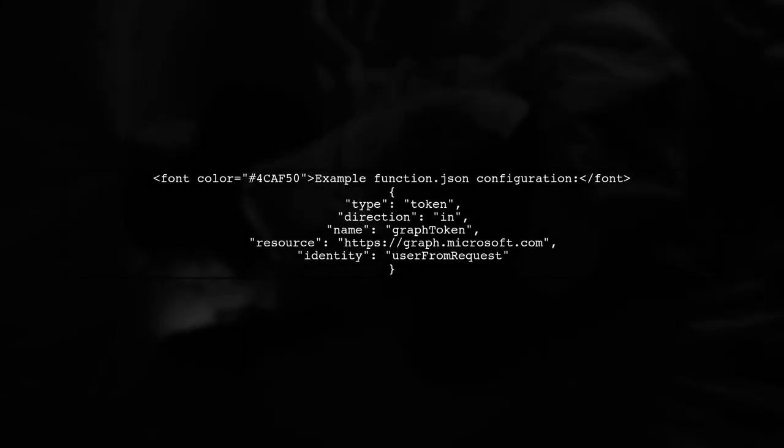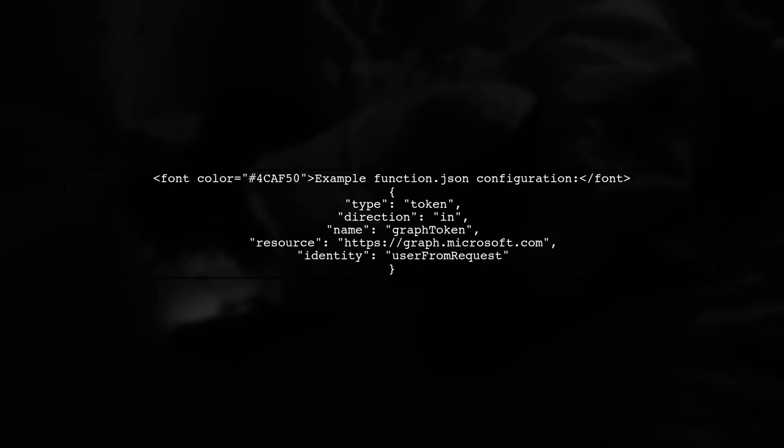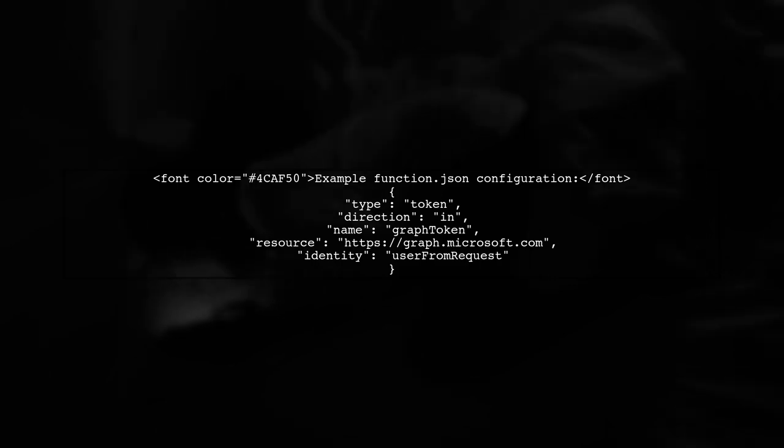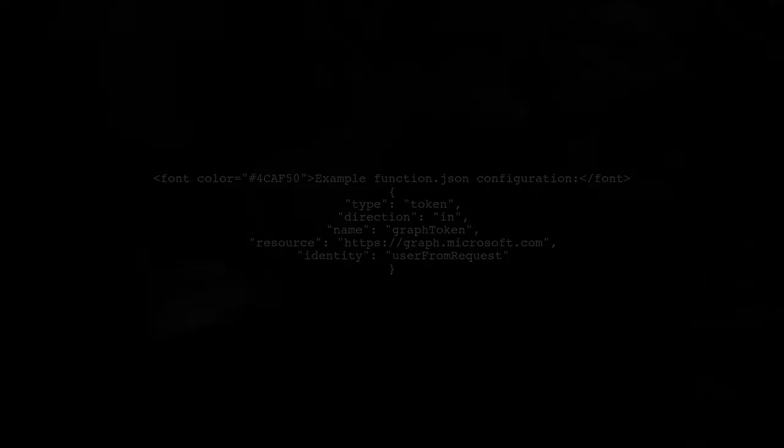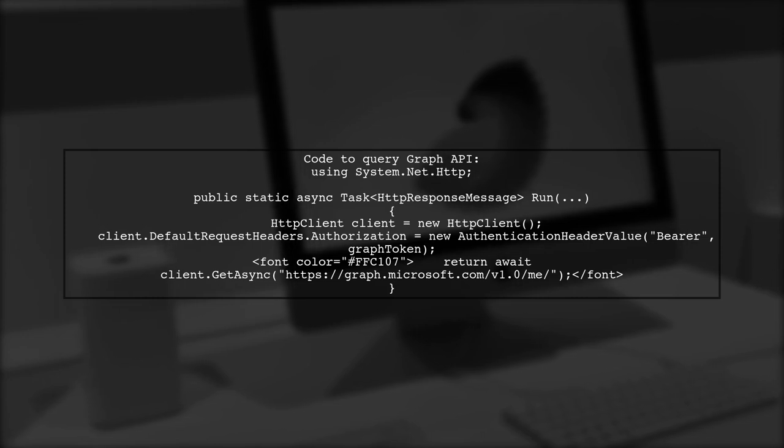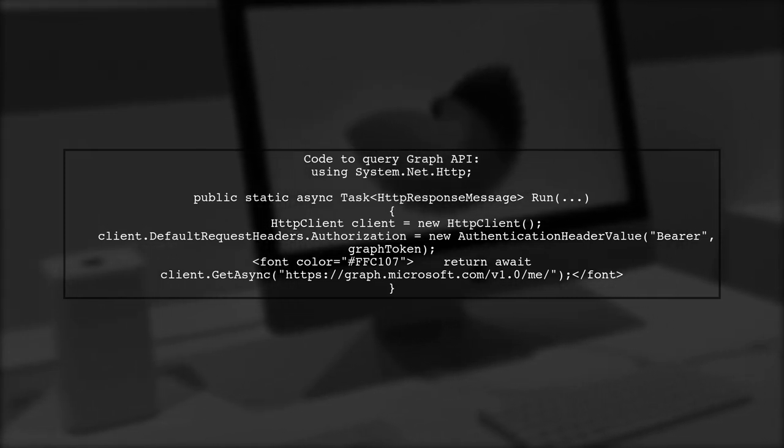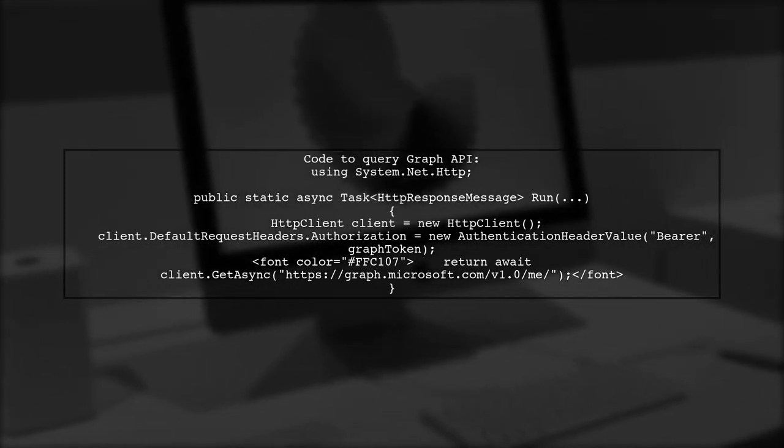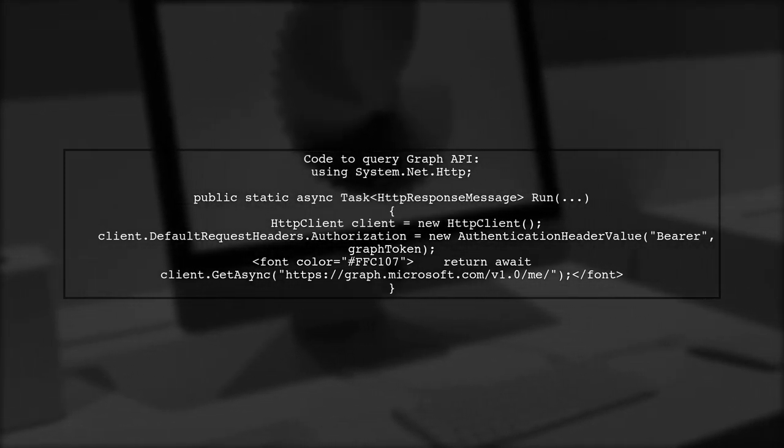To call Microsoft Graph, create an HTTP trigger function and configure it in function JSON to include a token. You can then use the access token to query the Graph API on behalf of the user.